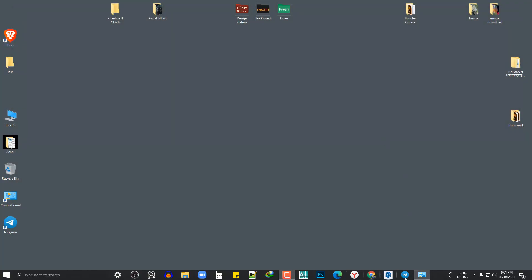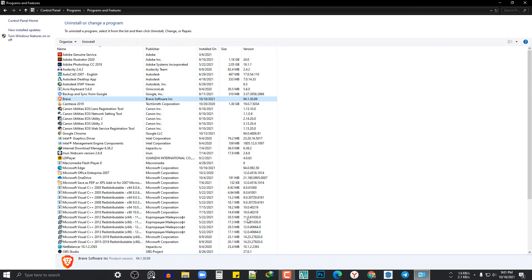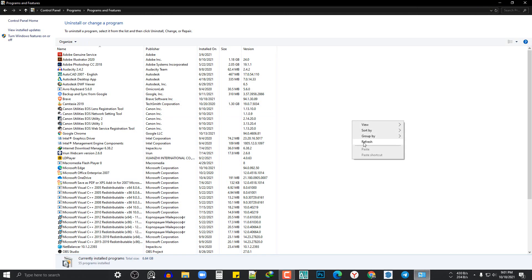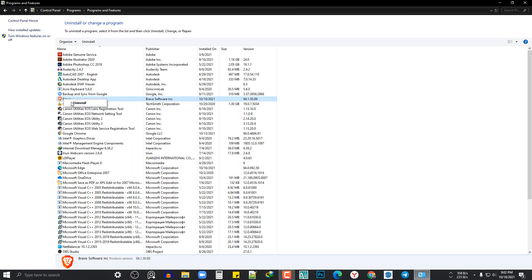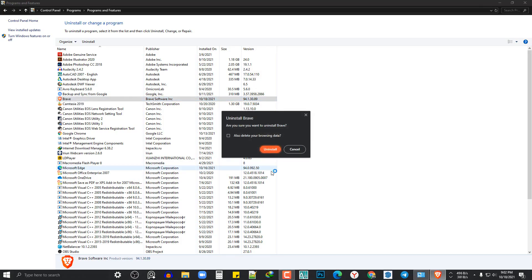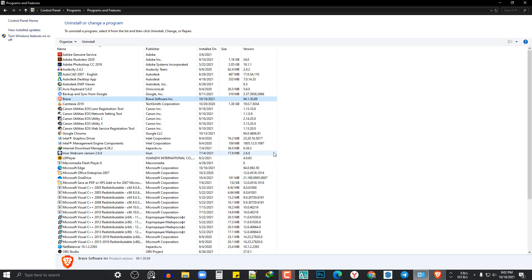Now we are going to replace the control panel. We are going to refresh. And now we are going to try. In this case we can see how to install.